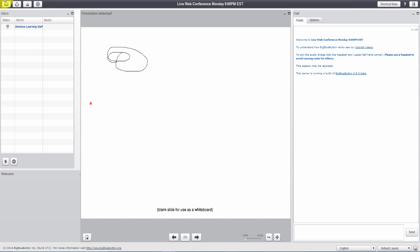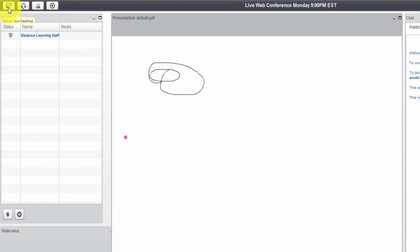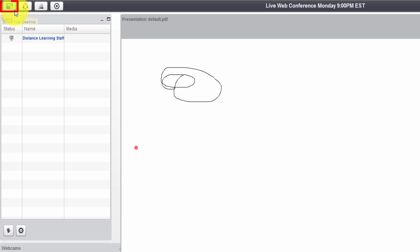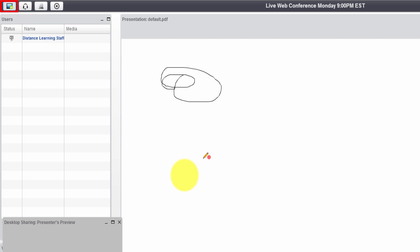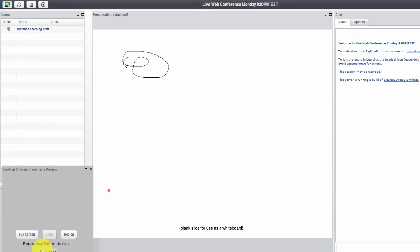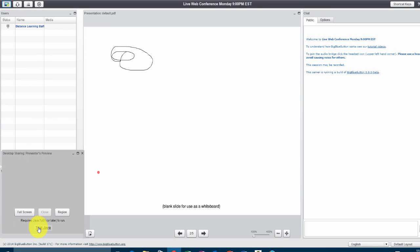The other thing that you can do is you can share your complete desktop and this would require that you have Java installed on your computer. Most computers don't nowadays because it's so vulnerable that most browsers are disabling it, but it requires Java to work on your computer and you can test it from down here in the bottom.